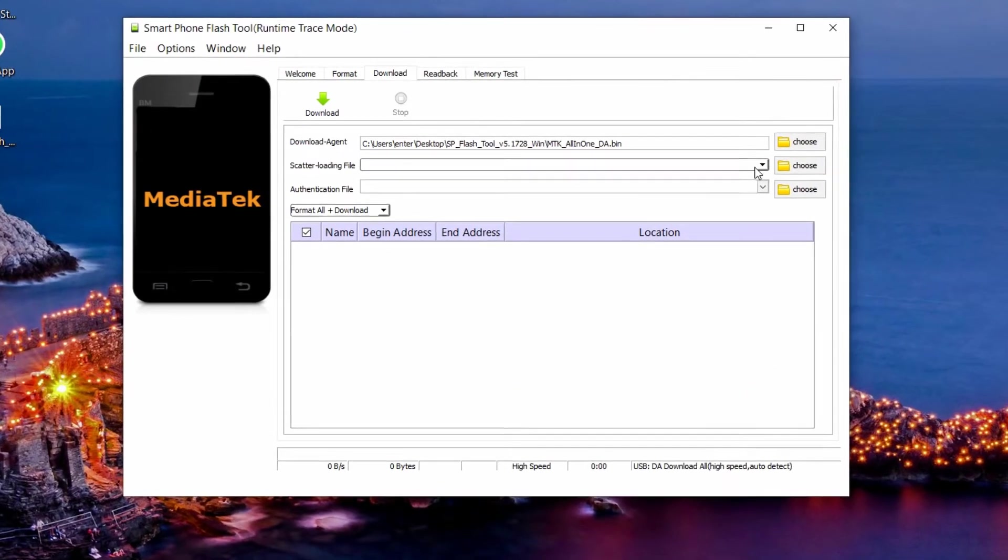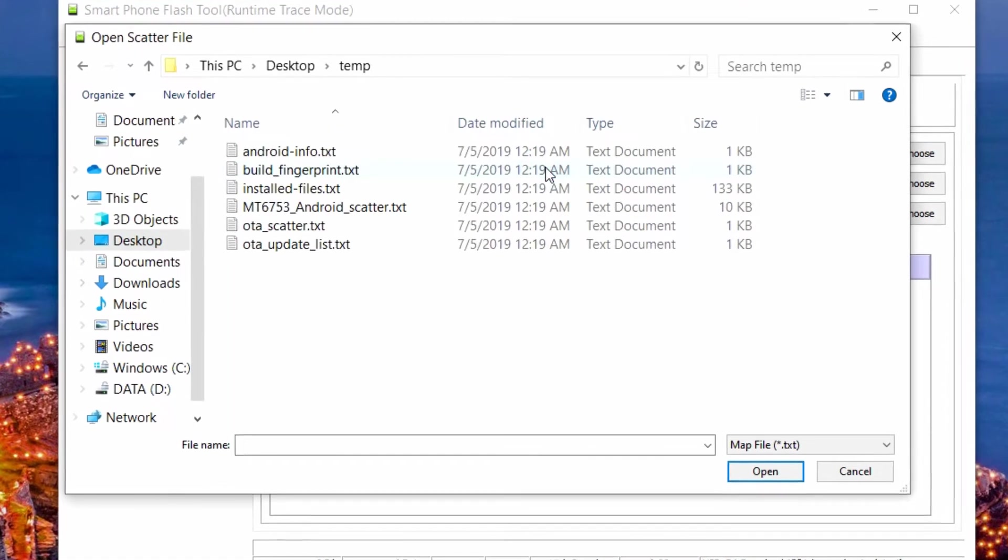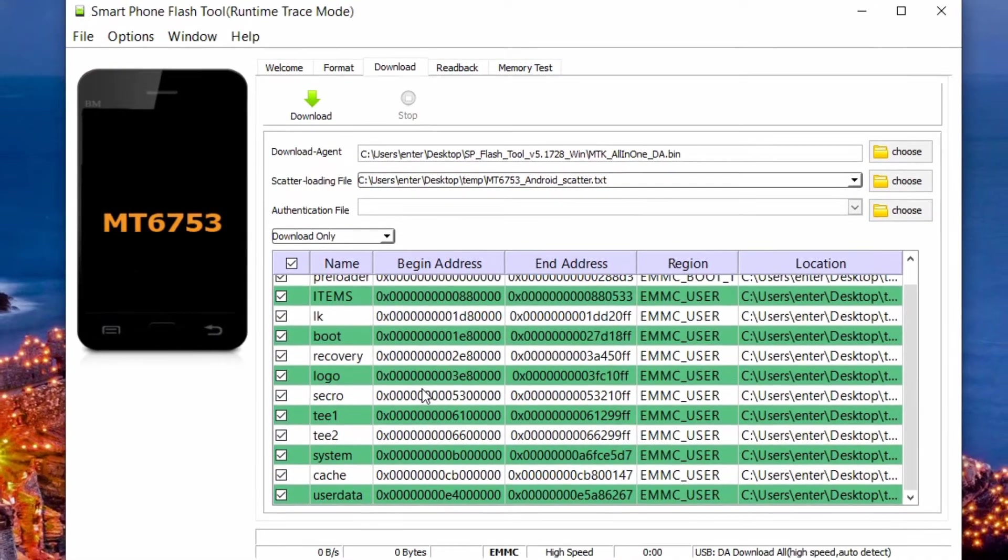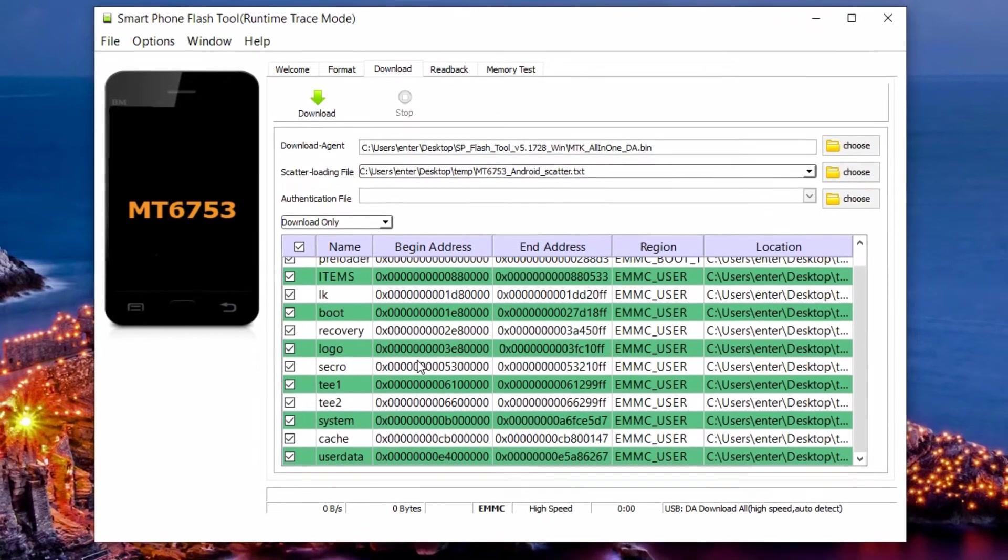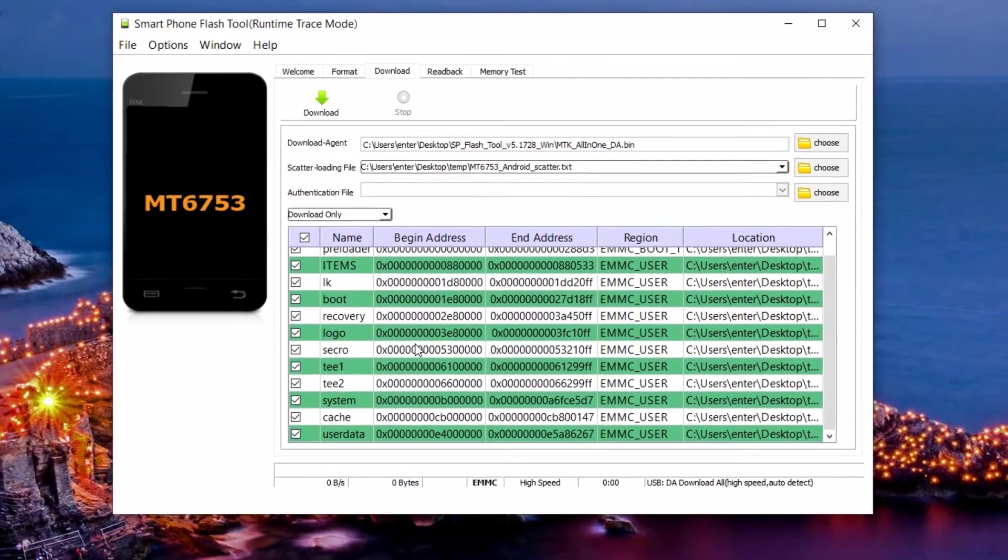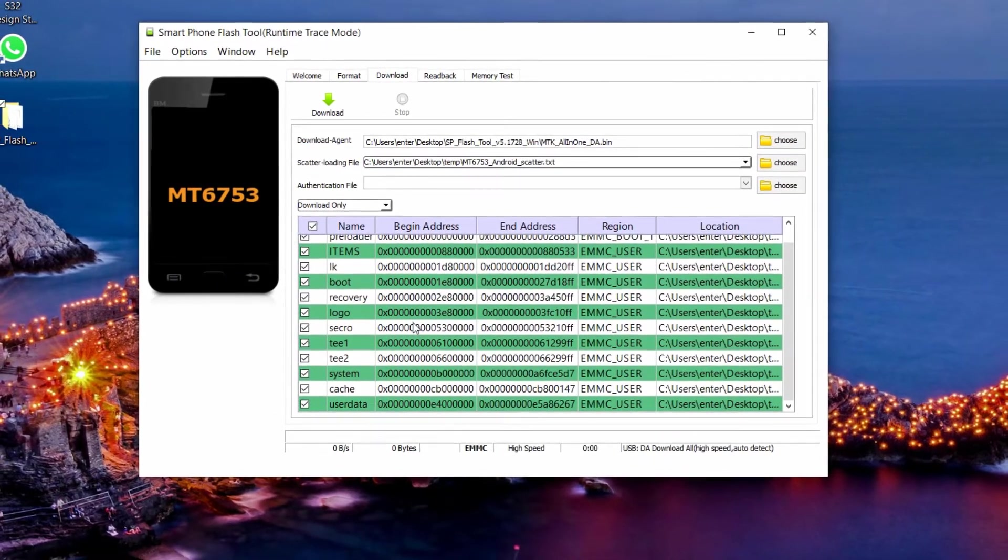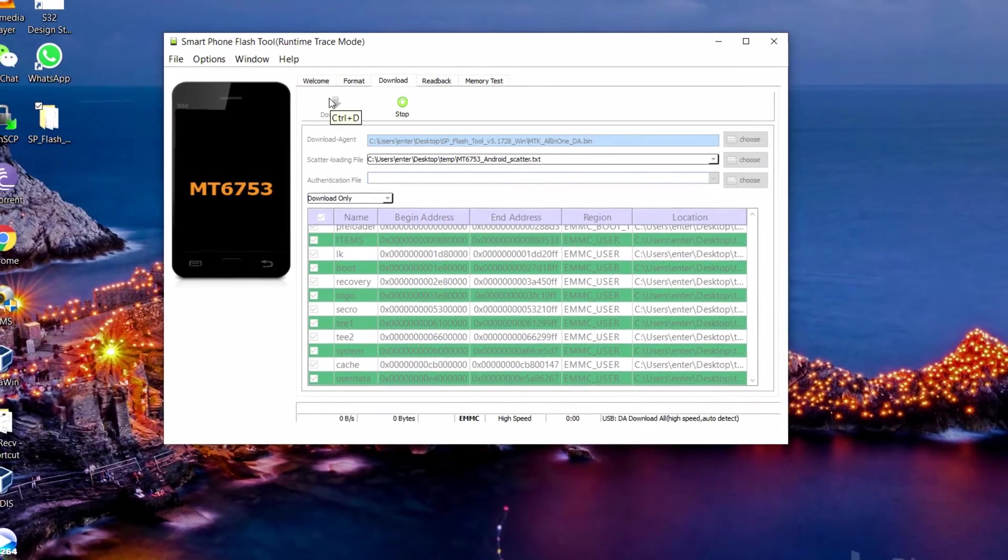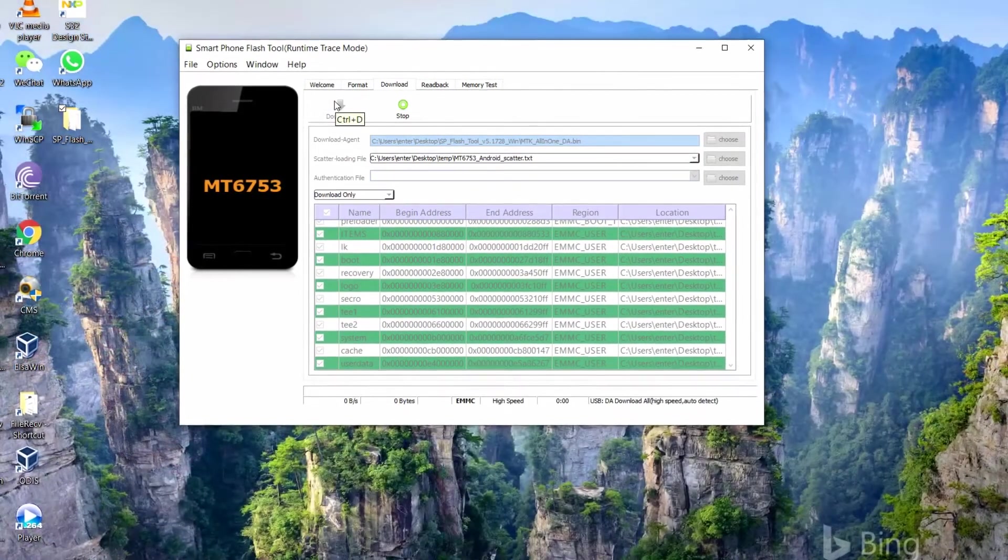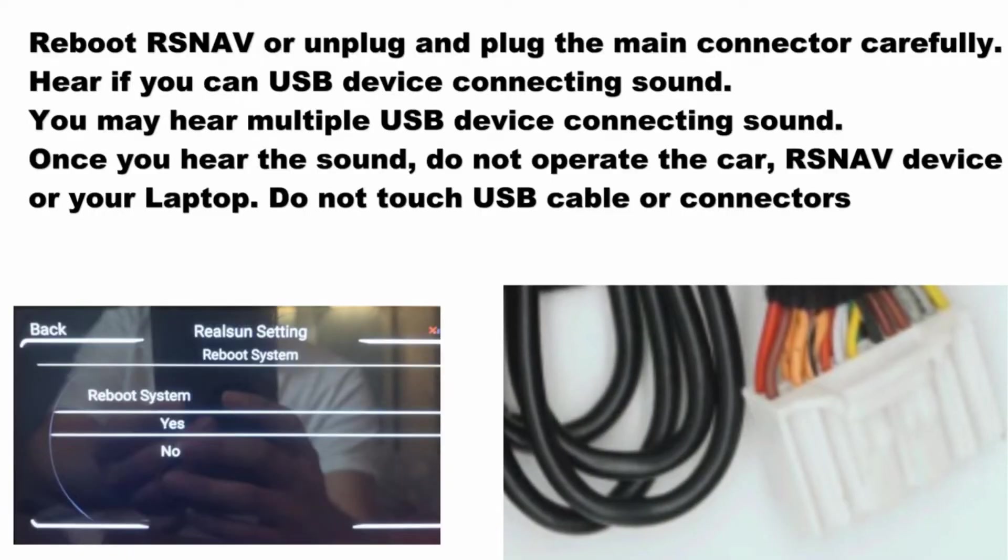Now I'll close everything and go to the desktop where we uncompressed all the files and select the scatter file. I did a mistake here because if you see closely it's now saying download only, but as I said earlier it has to be format all plus download, so don't do it like that. I just noticed the problem right now, so I'm going to stop it and then change it to format all and download again.